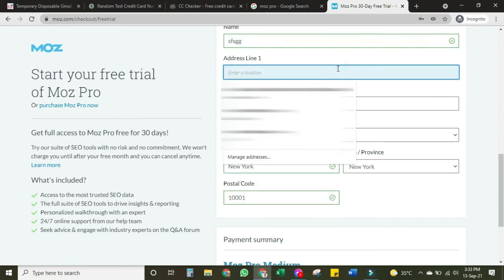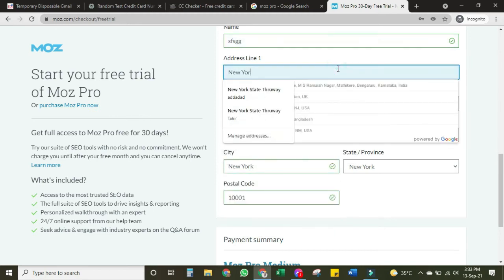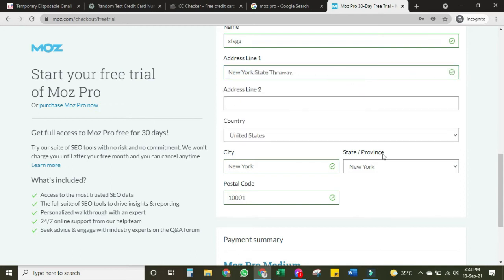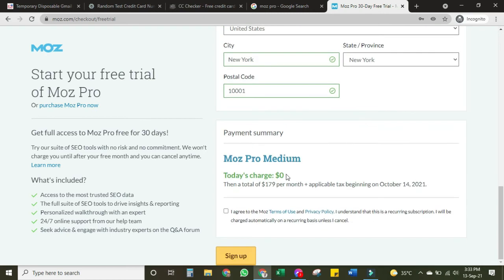For the address line you can type New York and it will automatically give you address suggestions. You can put any address, or simply put 'New York' — it's not a big deal. Scroll down and agree to the Moz Pro terms, then click sign up.